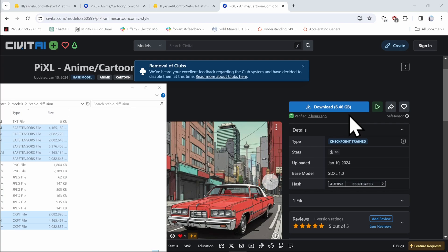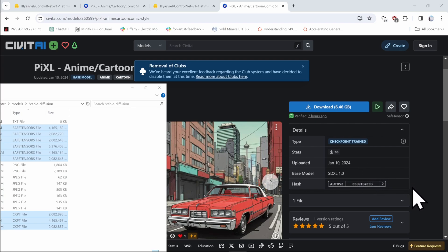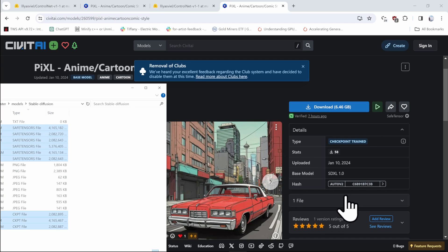Those LoRa models are used to fine-tune extra details on the fingers, on the face, and you have to watch out for their compatibility. So there could be LoRa models for SDXL or for version 1.5. And also, LoRa model will list a list of keywords that you need to mention in your text prompts to activate those LoRa models.